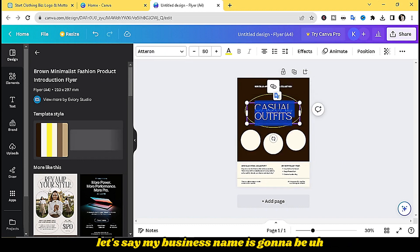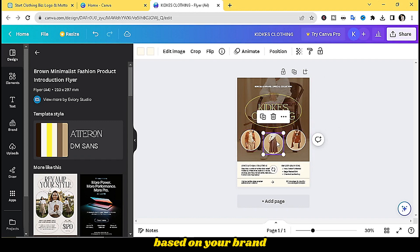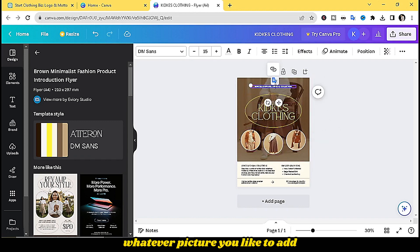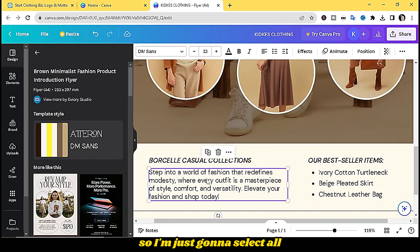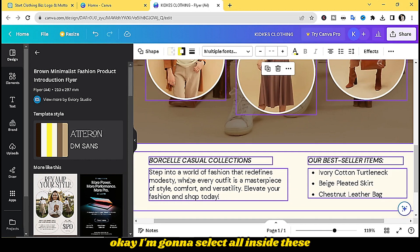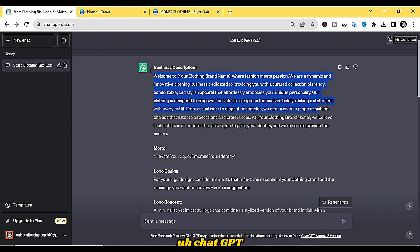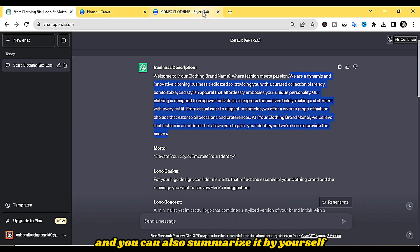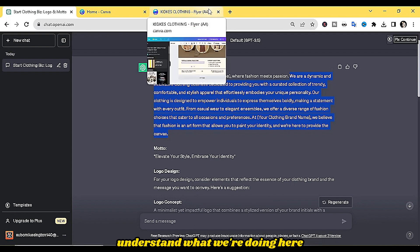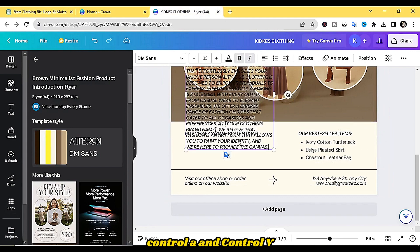All you want to do is make quick adjustments. Let's say my business name is going to be 'Kid Cares Clothing.' You can add pictures based on your brand, delete existing ones and add something else. This is where you add your description — select all the text inside, delete it, and then come back to ChatGPT and copy the description. Press Ctrl+A then Ctrl+V to paste it in.